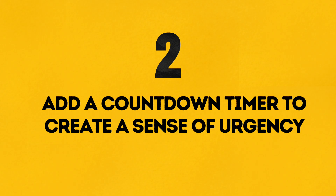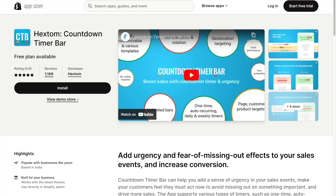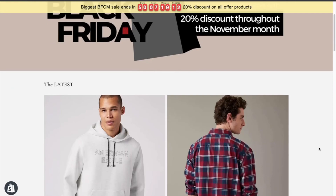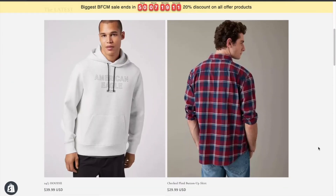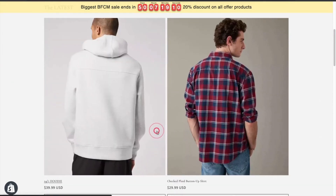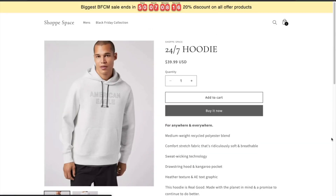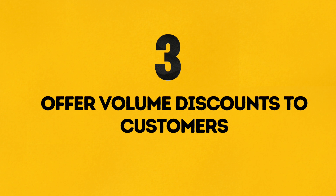Number 2: Add a countdown timer to create a sense of urgency. I've installed the Hextom Countdown Timer Bar app from the Shopify App Store. This app integrates a countdown timer that sticks to the top of the page. Look how the timer is ticking down to the Black Friday sale.